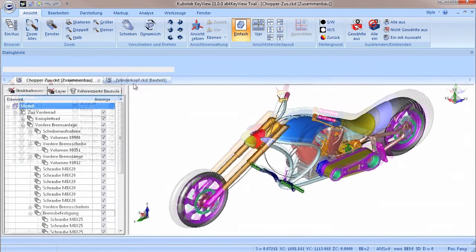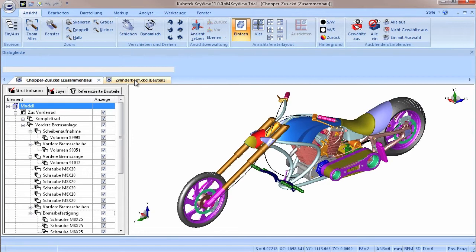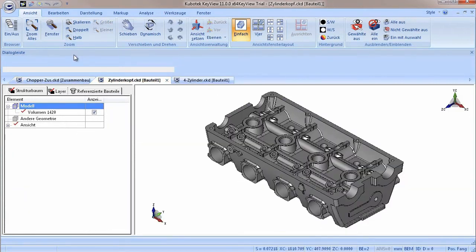Are multiple drawings open at the same time, they can be toggled by these tabs. Each drawing will of course include its own structure tree.